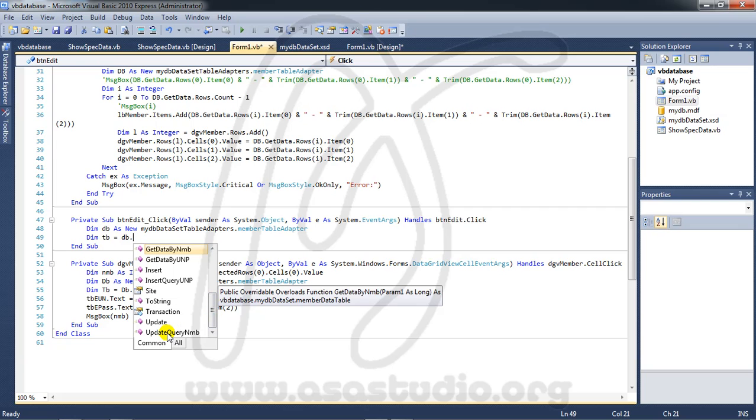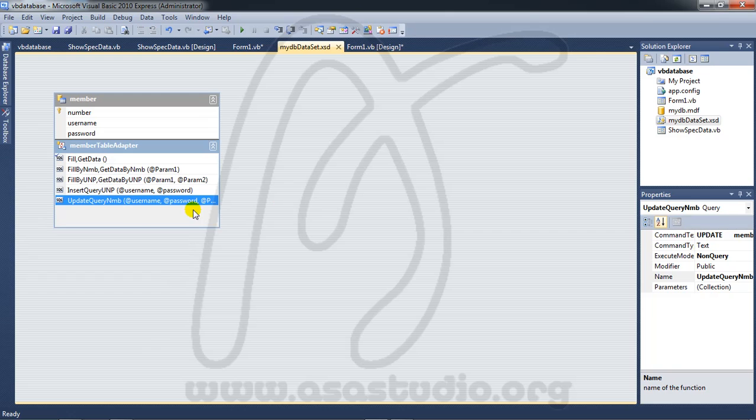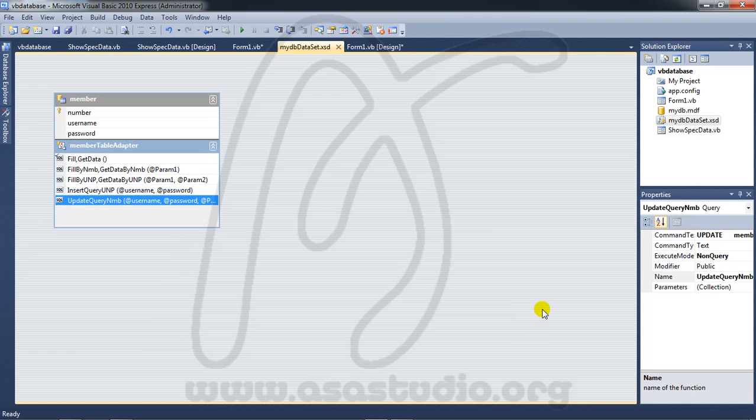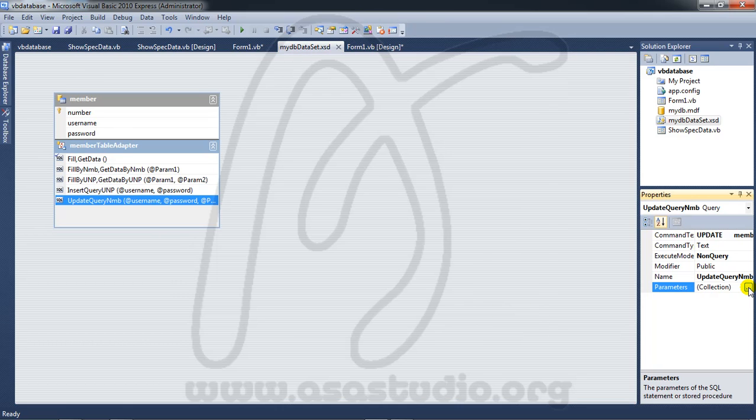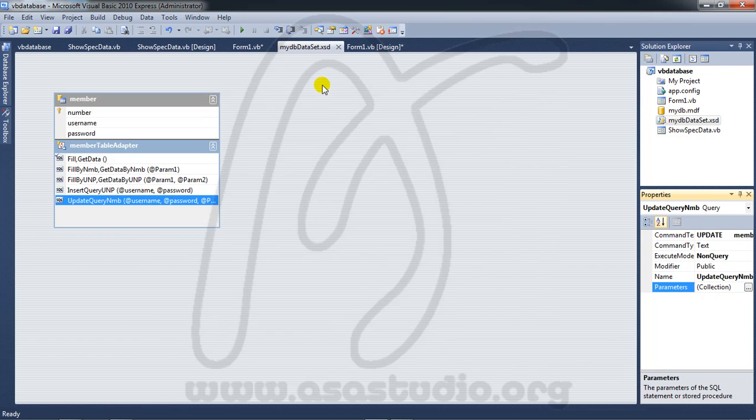Okay, double-click this. Now I need three parameters. If you see here, you have username, password, and parameter one. If you check in parameter collection, you have three parameters. Now I need three parameters.